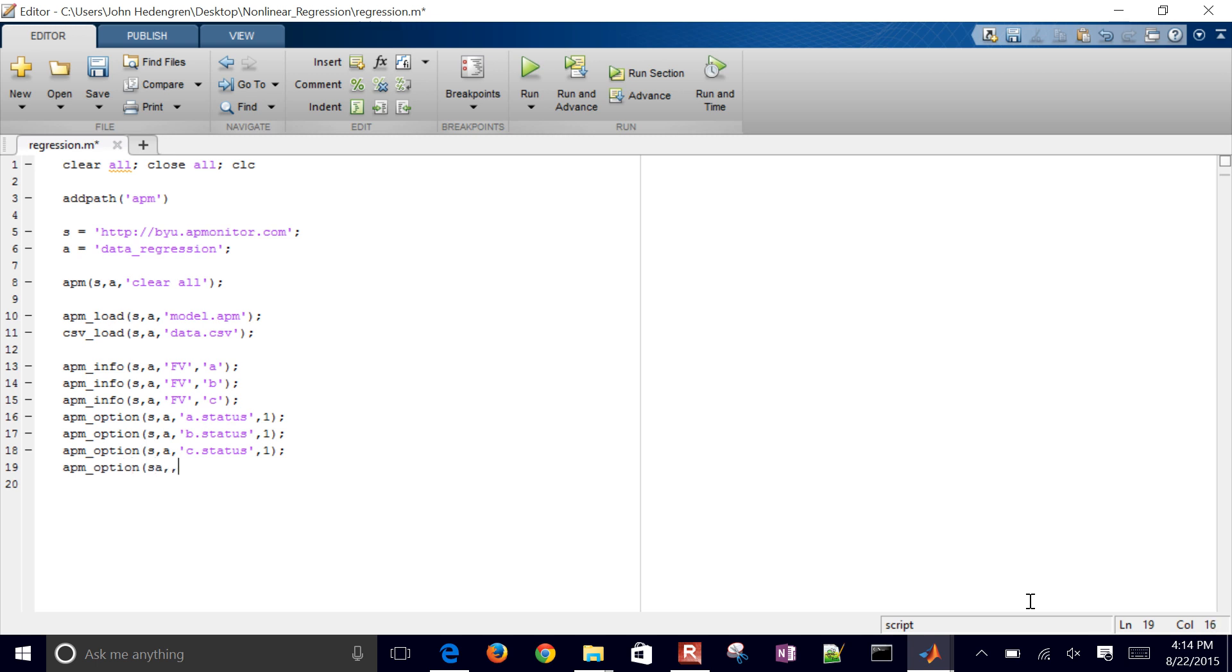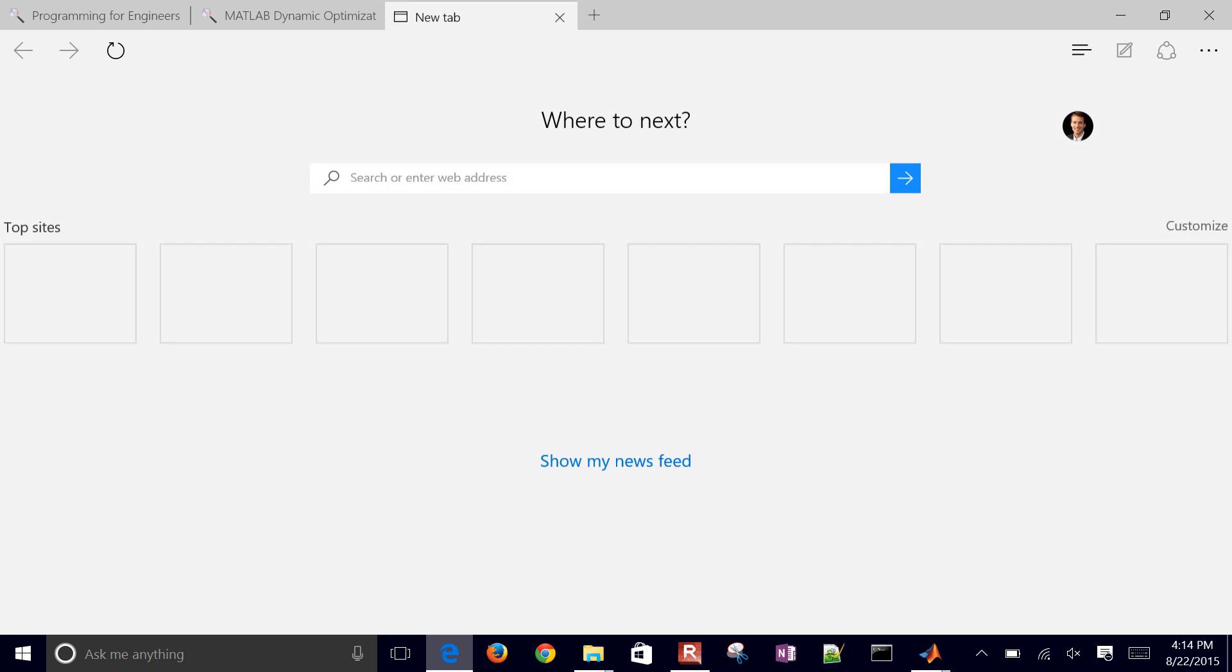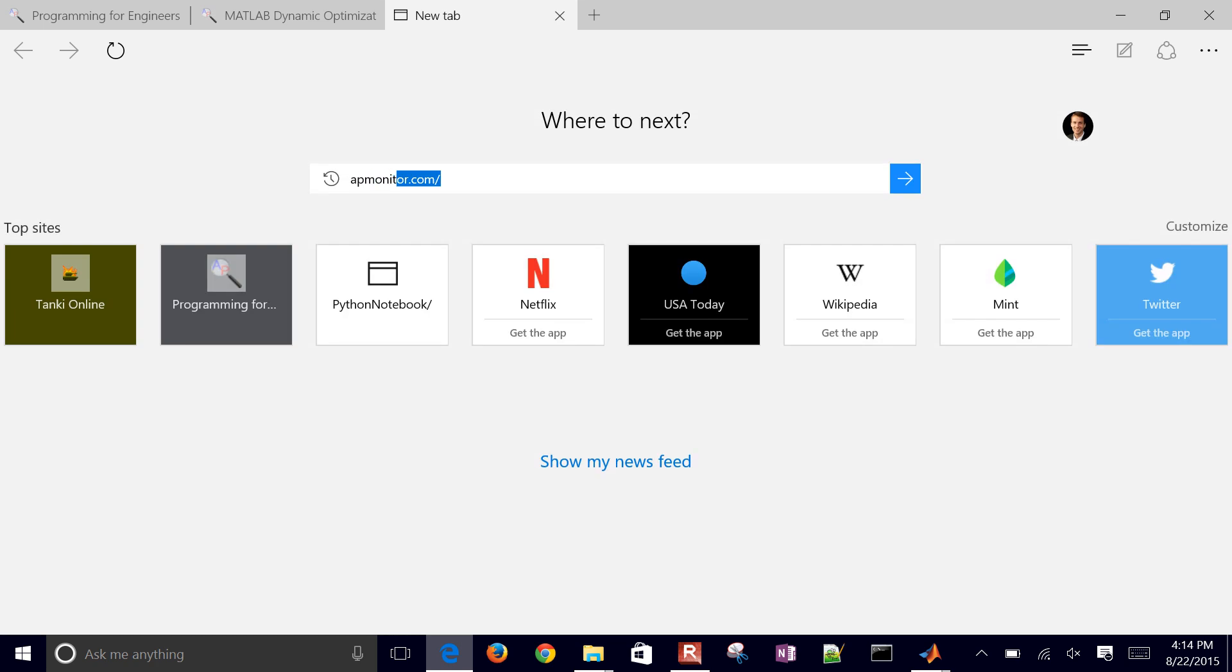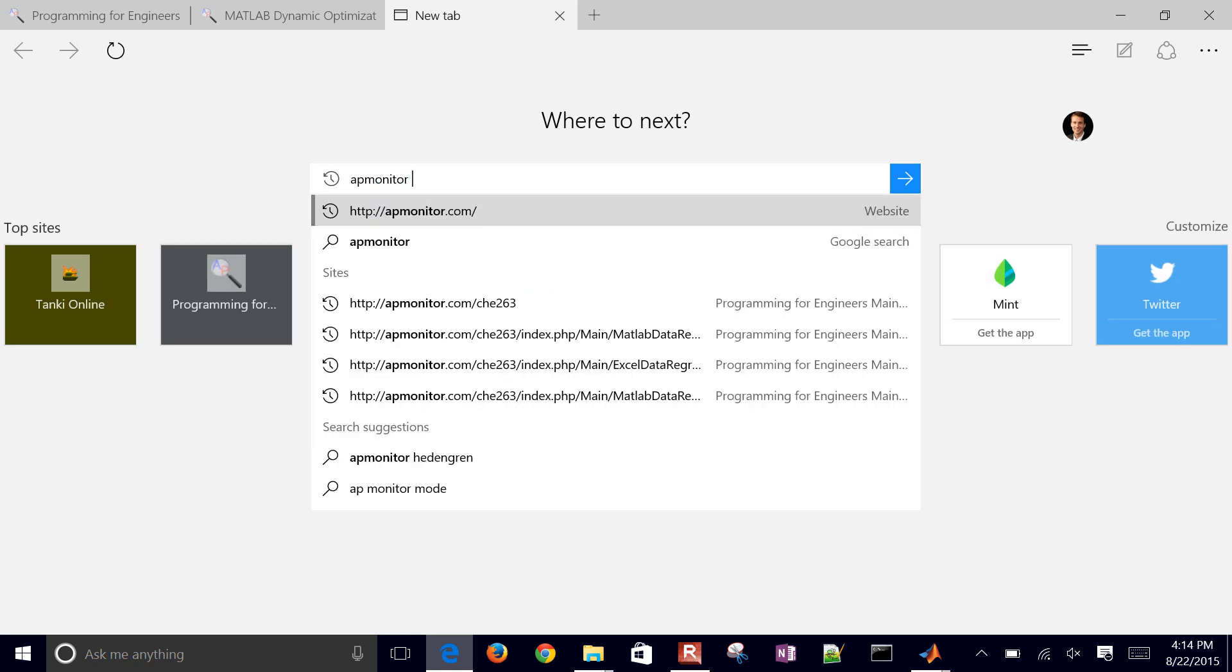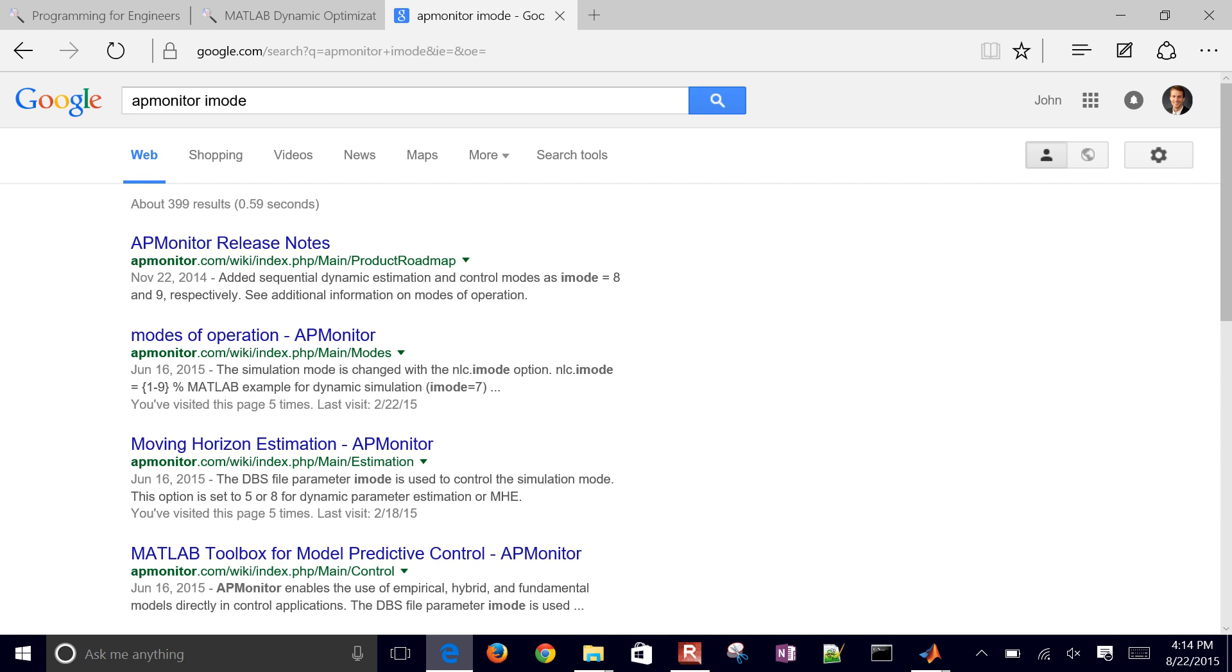And then the other thing I need to do is an option is change the iMode for parameter estimation. There's a lot of different modes in APMonitor.